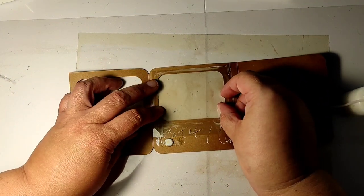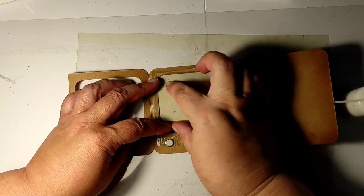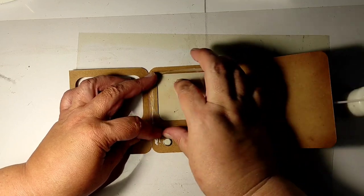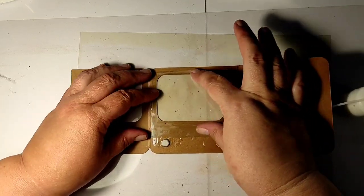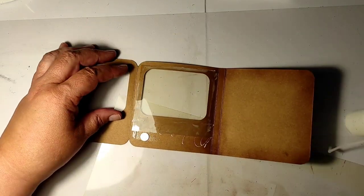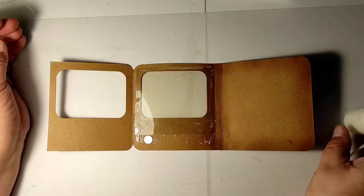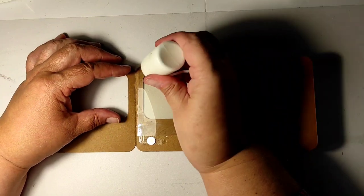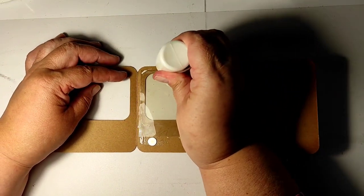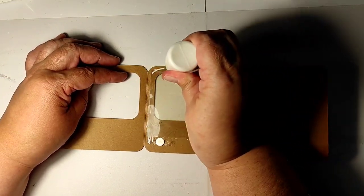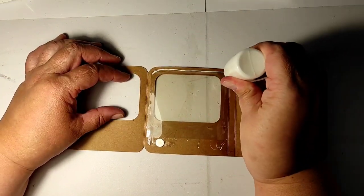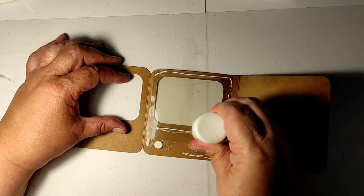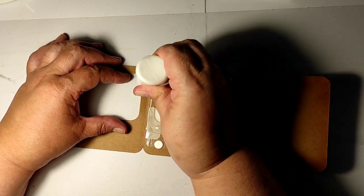So a little piece of transparency to make our screen, and now we are ready to glue the two sides of the cover together, and that will encase both the transparency and the magnet.